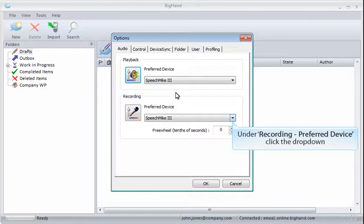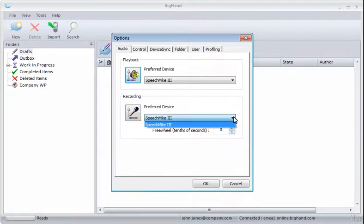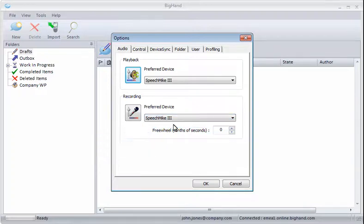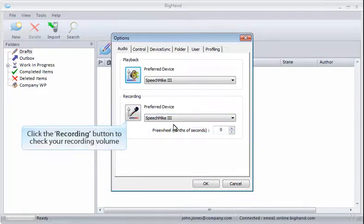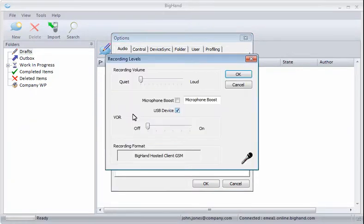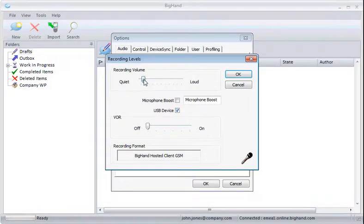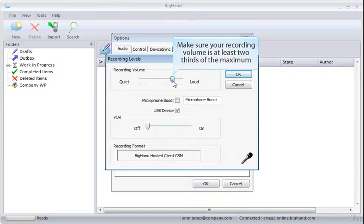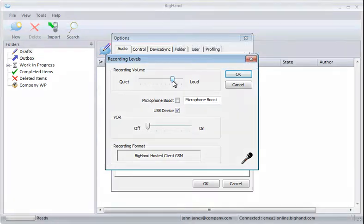And then, under Recording, select the Preferred Device drop-down. Here, again, select the device you'll use to create dictations. Click the Recording button to check your recording volume. Make sure your recording volume is at least two-thirds of the maximum. Click OK.